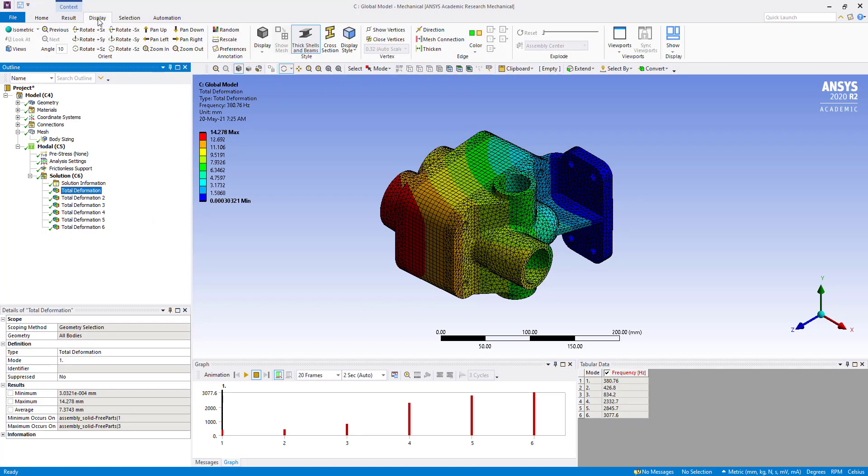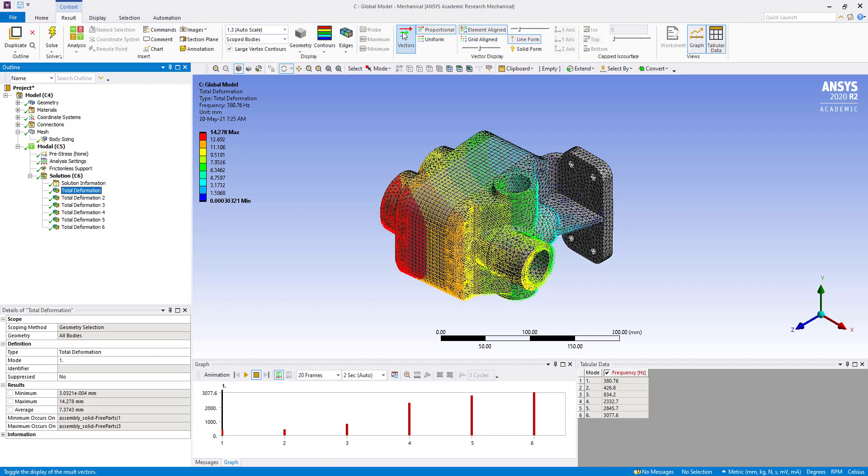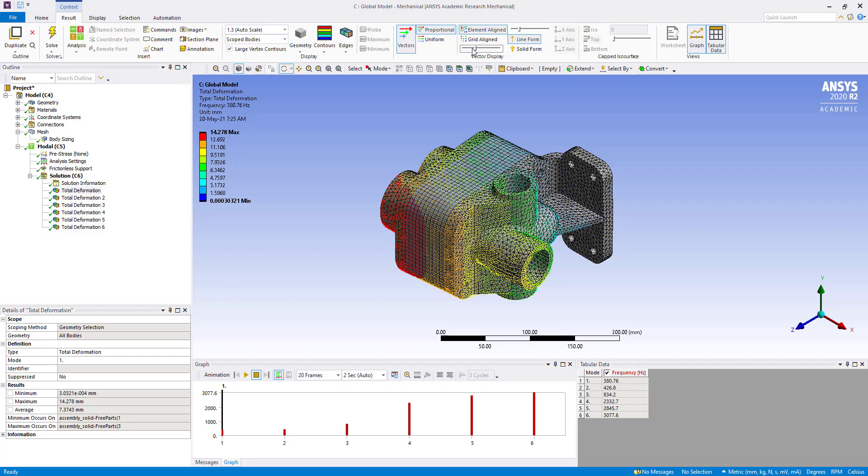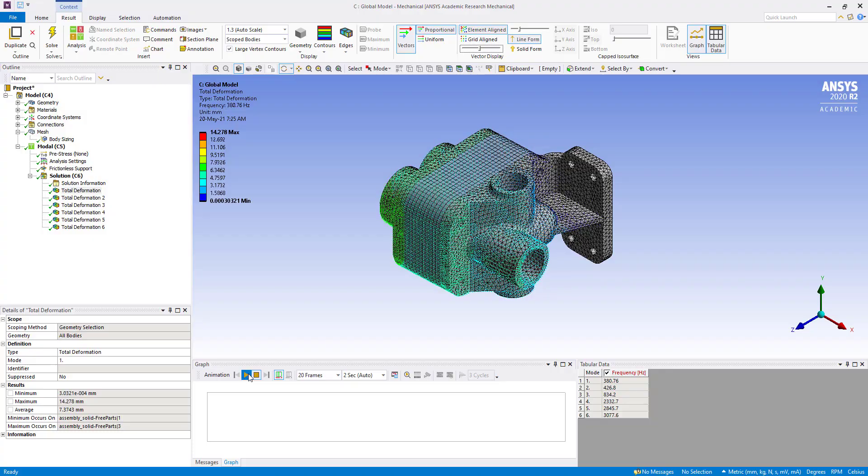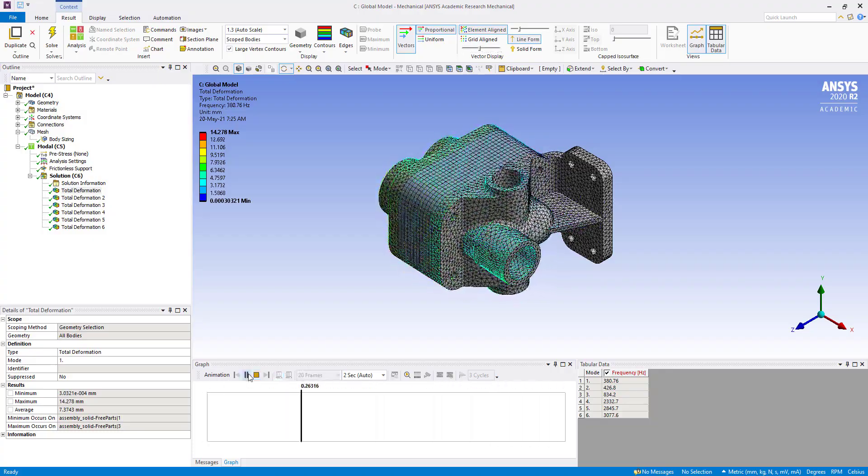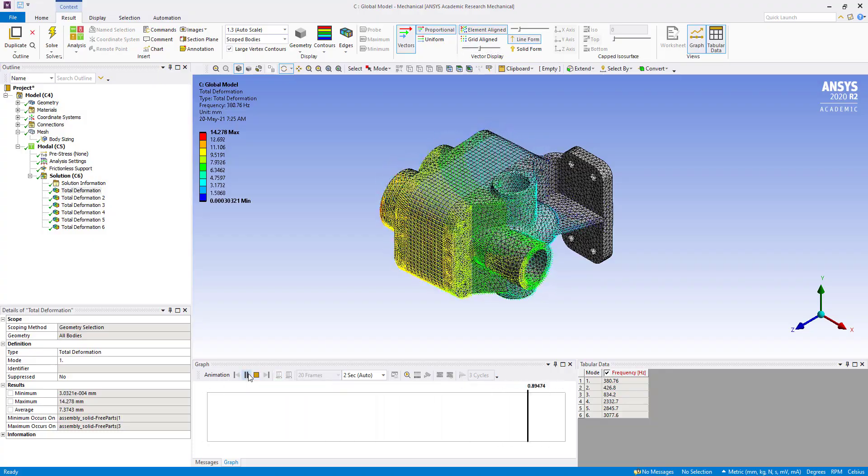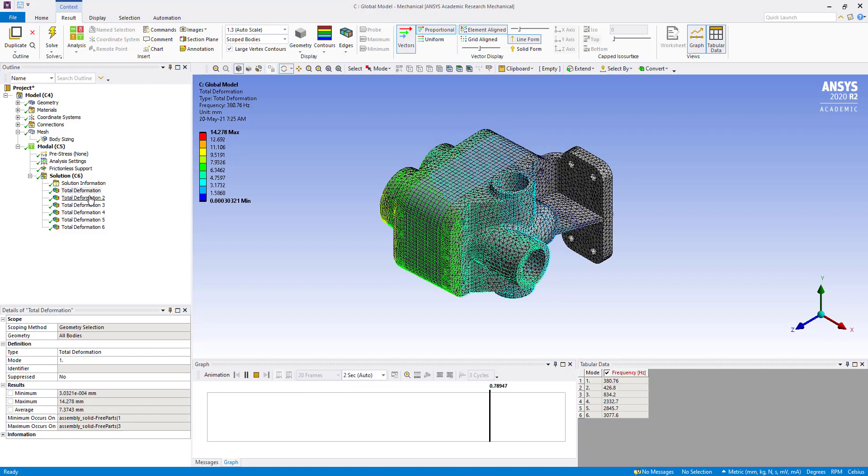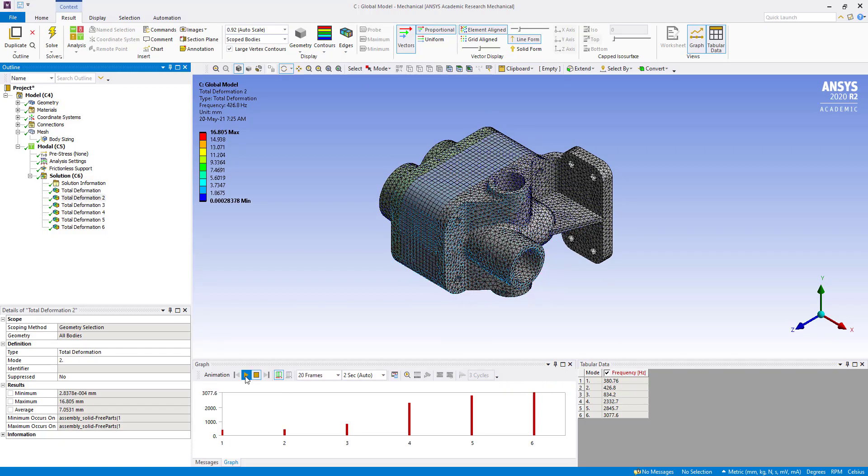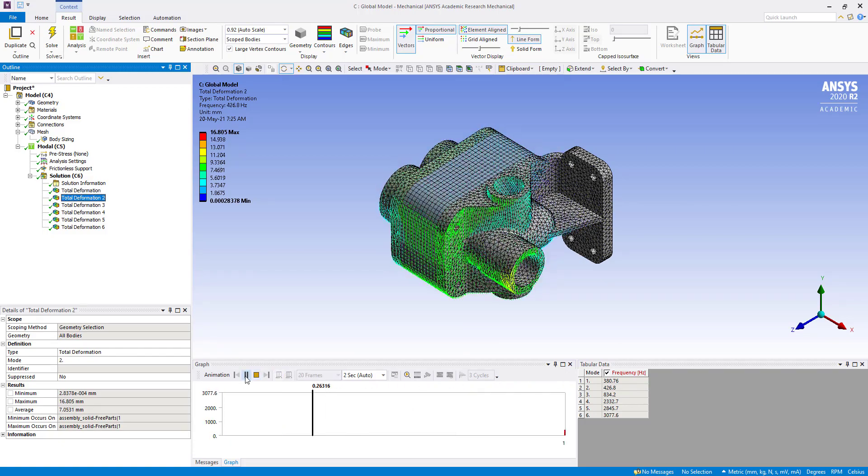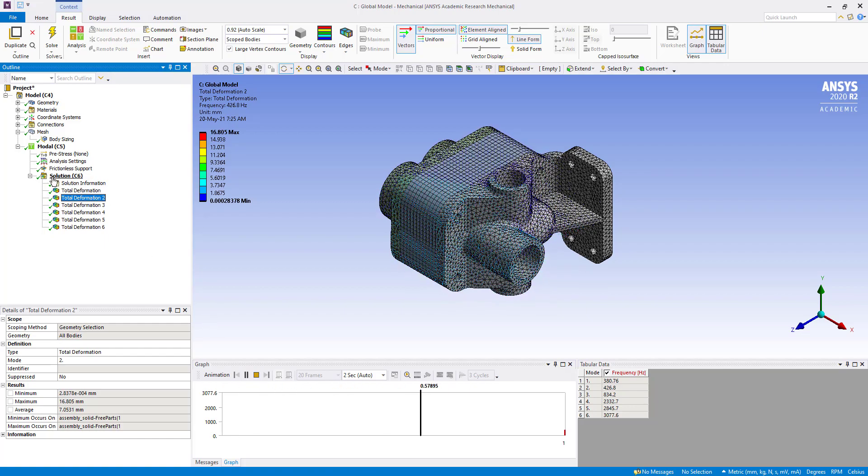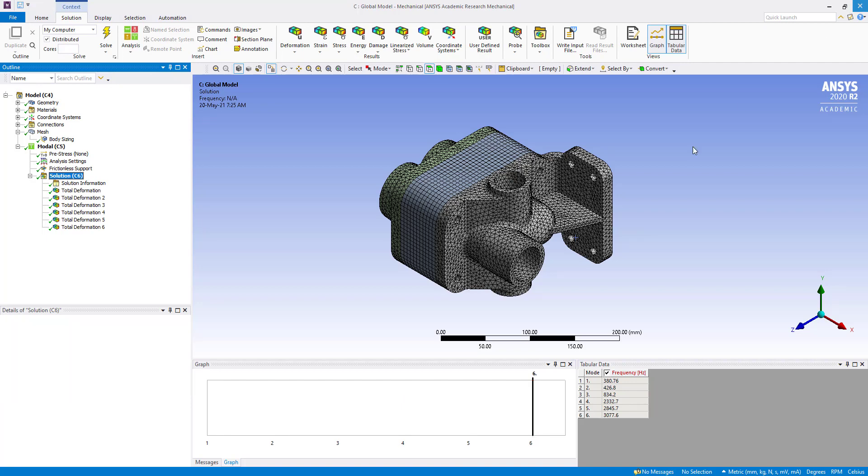So here we can go to results and click on vector. You can also change the size of the vectors from here. Here we can see the deformation, how it is deforming at the particular frequency in the Y direction. Now we are going to close it and work on the simplified model.